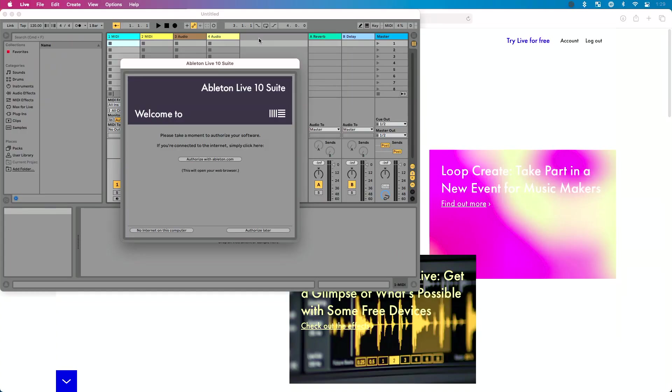I've gone through the process of installing Ableton Live — using 10 for this example. Now it's time to authorize. I haven't entered a serial number; I'm just prompted with this screen because my serial number is saved in my account. Here's where most people get thrown off: where do I enter my serial number? How do I deauthorize my old computer? Maybe you've got a brand new computer, you have no plan of using your old one, or you're selling it. How do you deauthorize that copy?